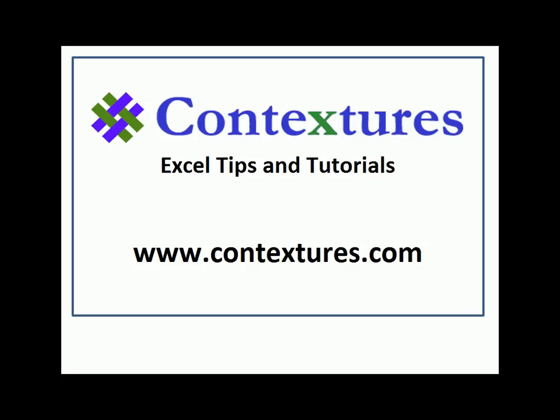For more Excel tips and tutorials, and to download the sample file for this video, please visit my Contextures website at www.contextures.com